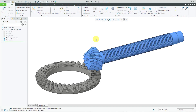In Creo Parametric, you can make different kinds of advanced gear pair connections, including bevel gears, spur gears, and worm gears. First, let's take a look at bevel gears.